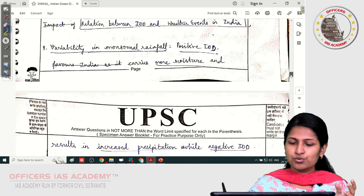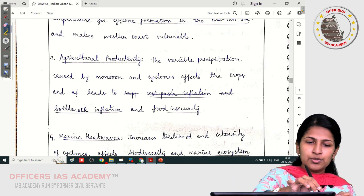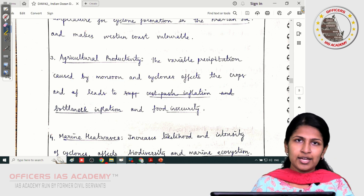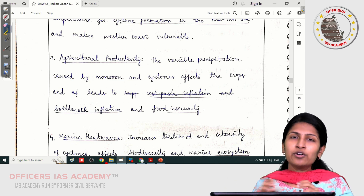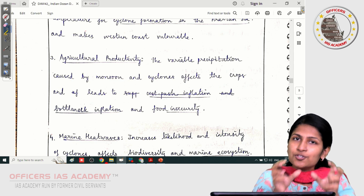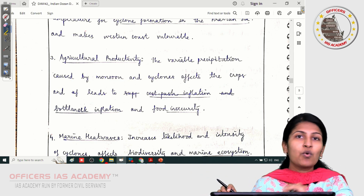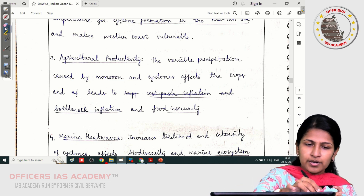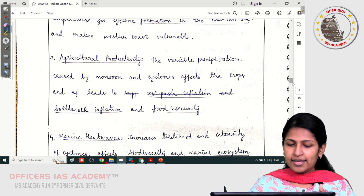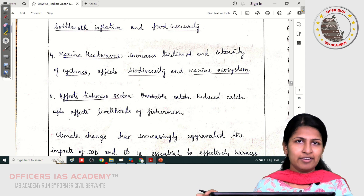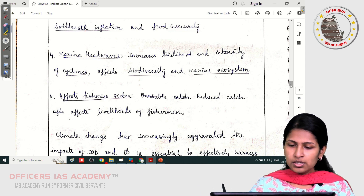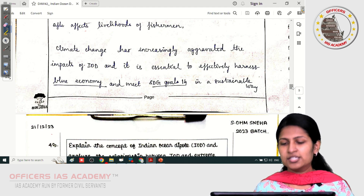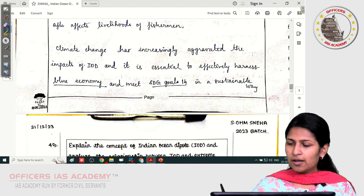The points were good: variability in monsoonal rainfall and cyclone formation. One important point — the question is very specific, asking about the relationship between Indian Ocean Dipole and weather events in India. When the question is specific, you cannot write general impacts. For example, agricultural productivity is not related to weather events, so please avoid this point. Marine heat waves affecting the fishery sector is also not a weather event — please avoid this point too. The conclusion mentioning that climate change has aggravated the impacts of IOD is correct, and sustainable development is a valid point to write.